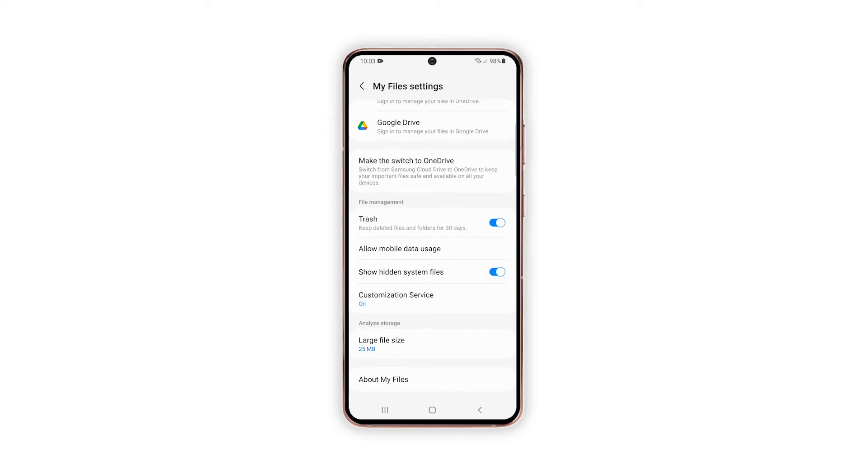With this switch enabled, all hidden system files and folders will become visible in the internal storage menu. To view the recent changes, tap the back key to get back to the internal storage menu.